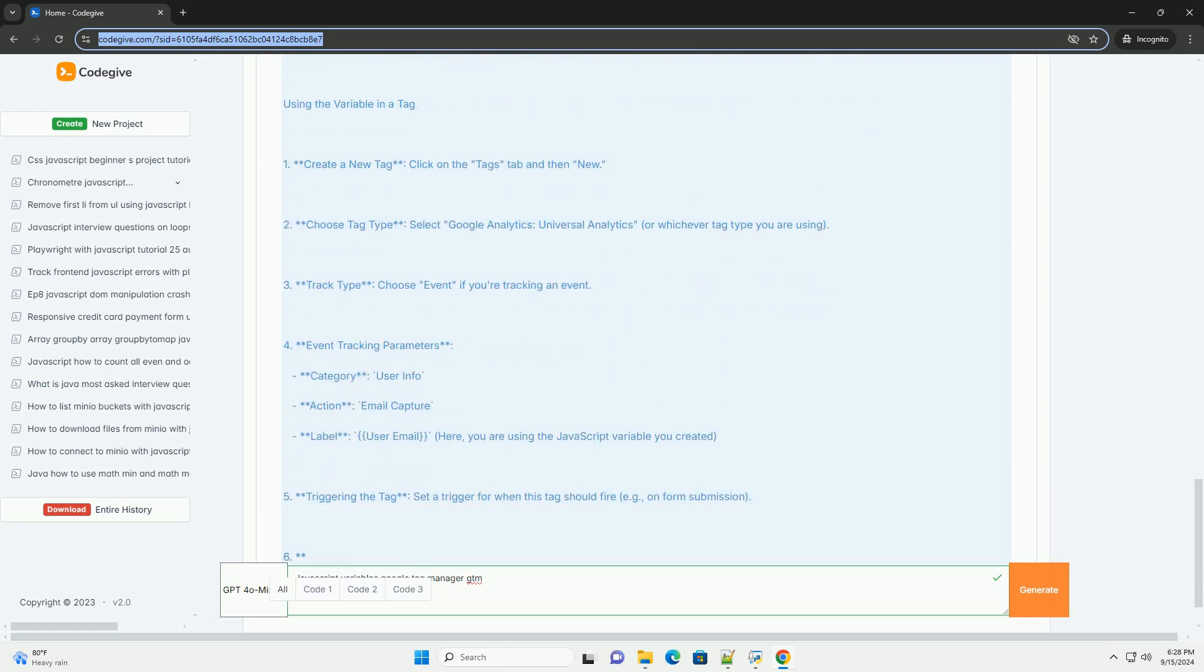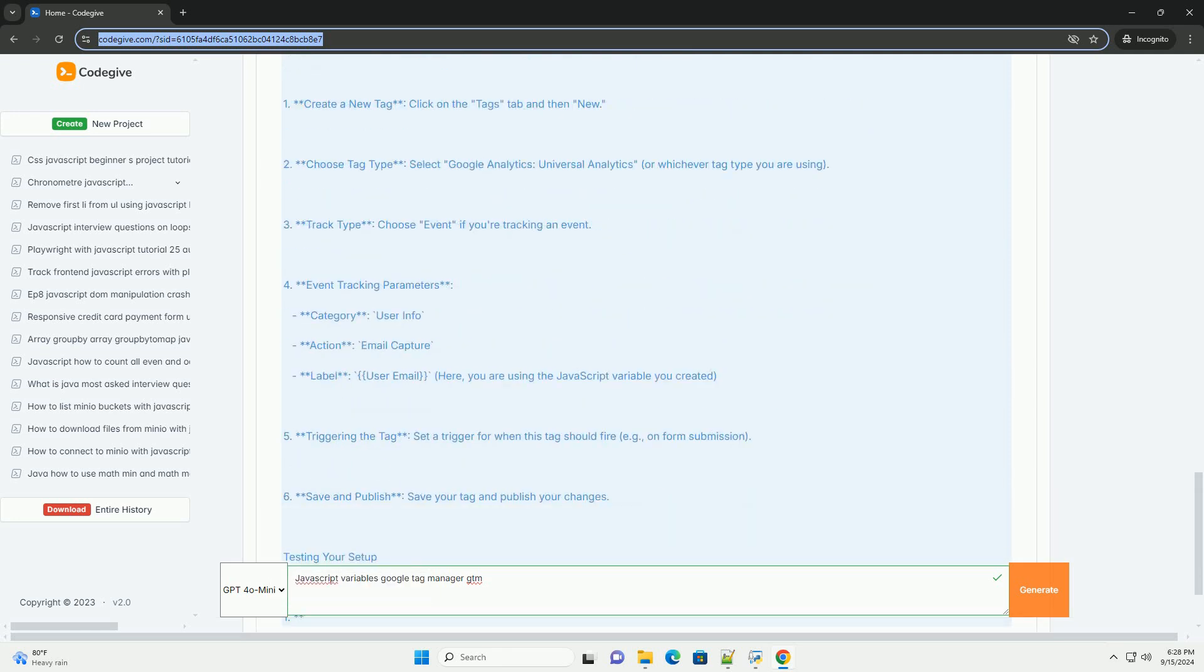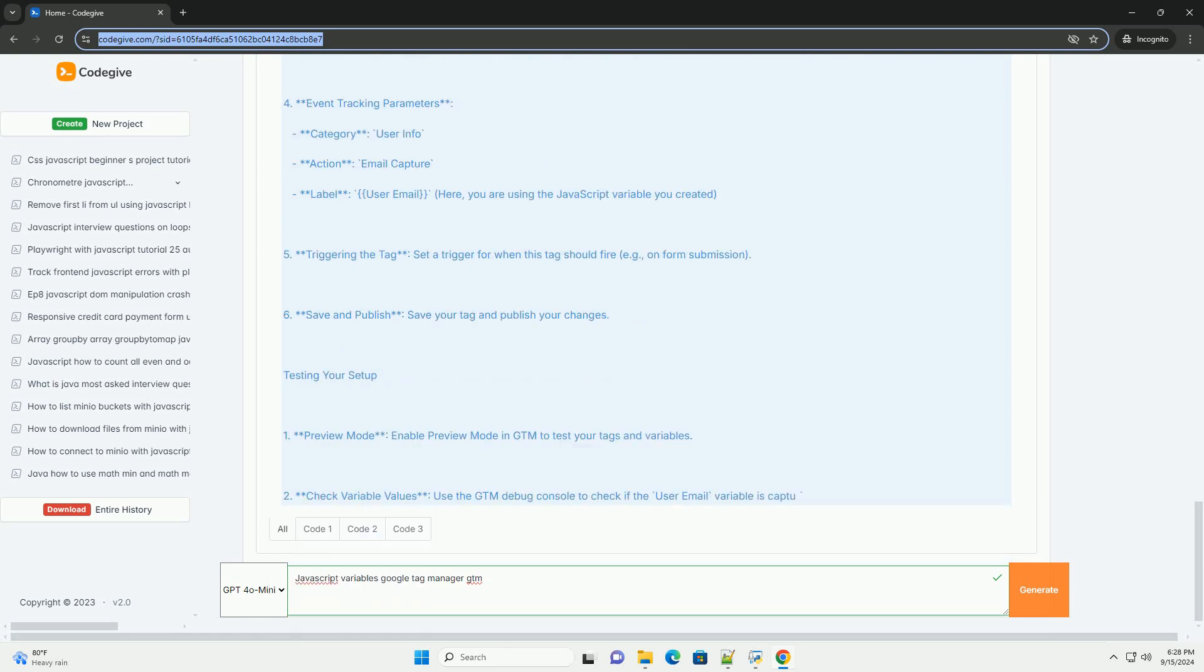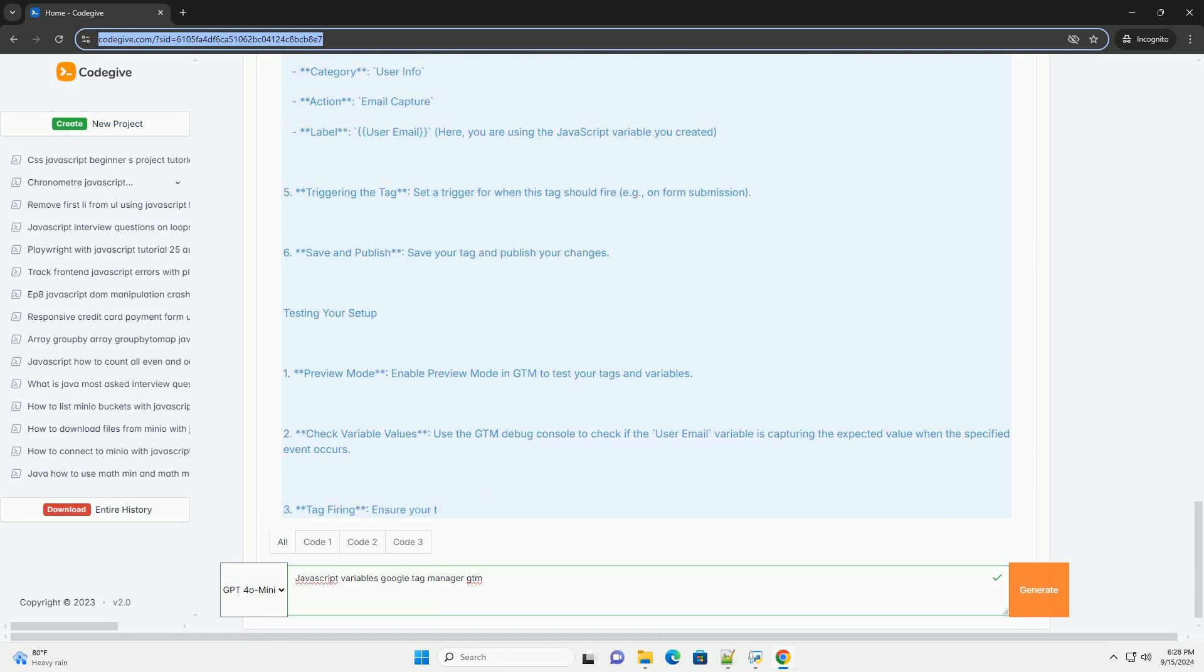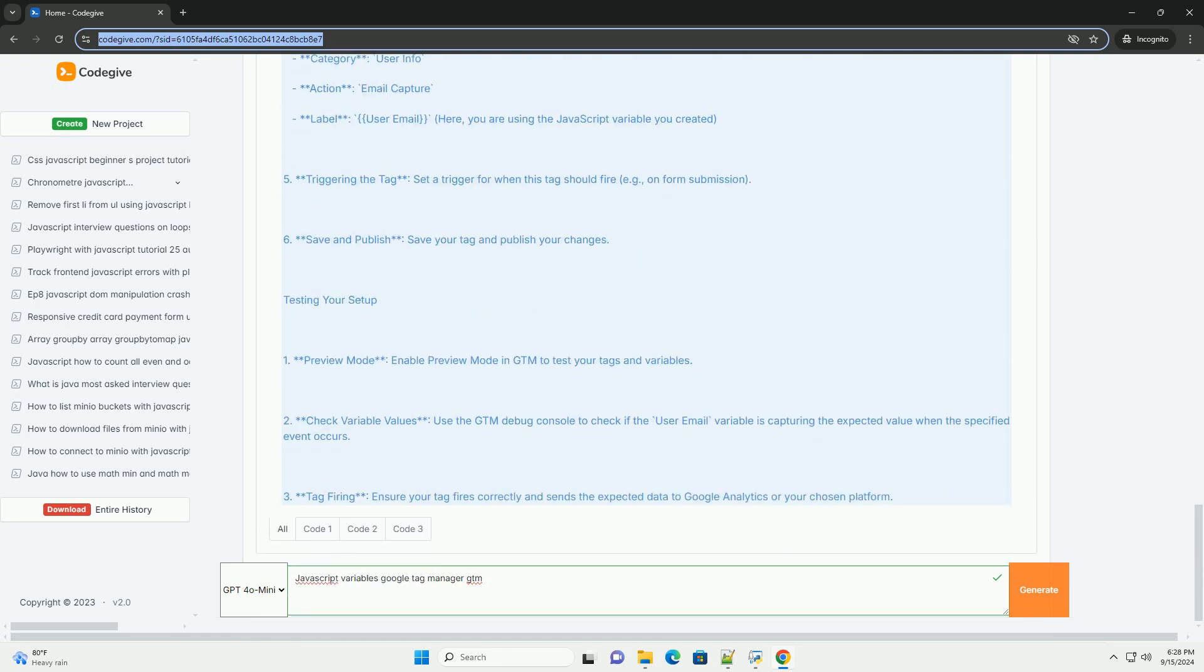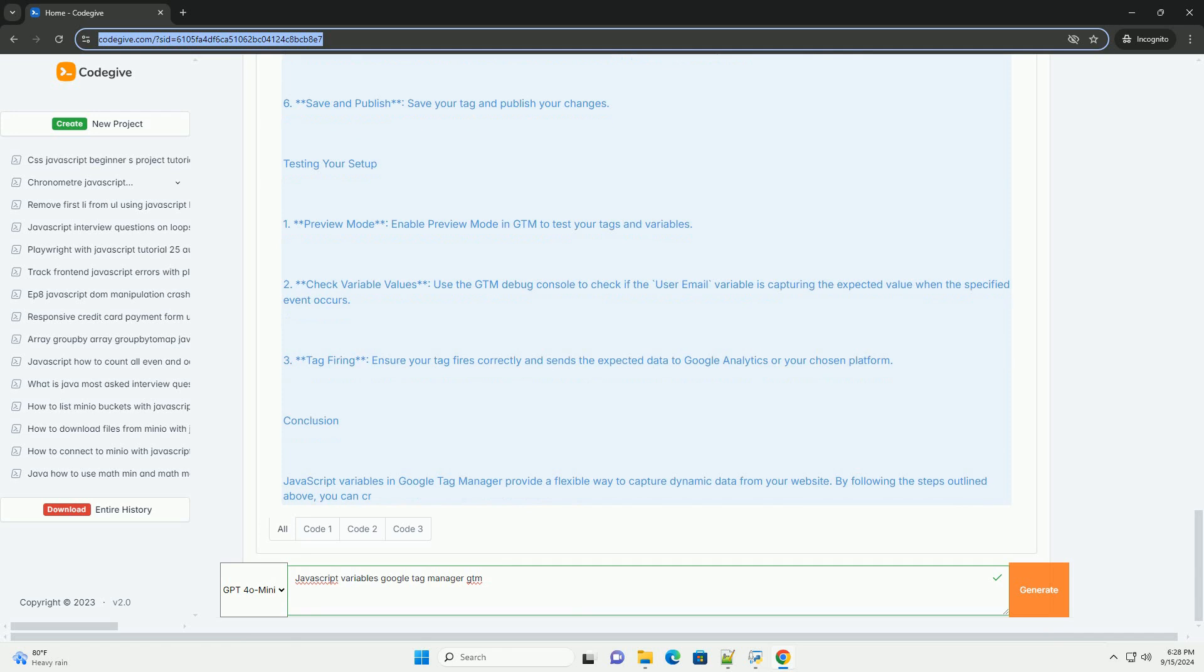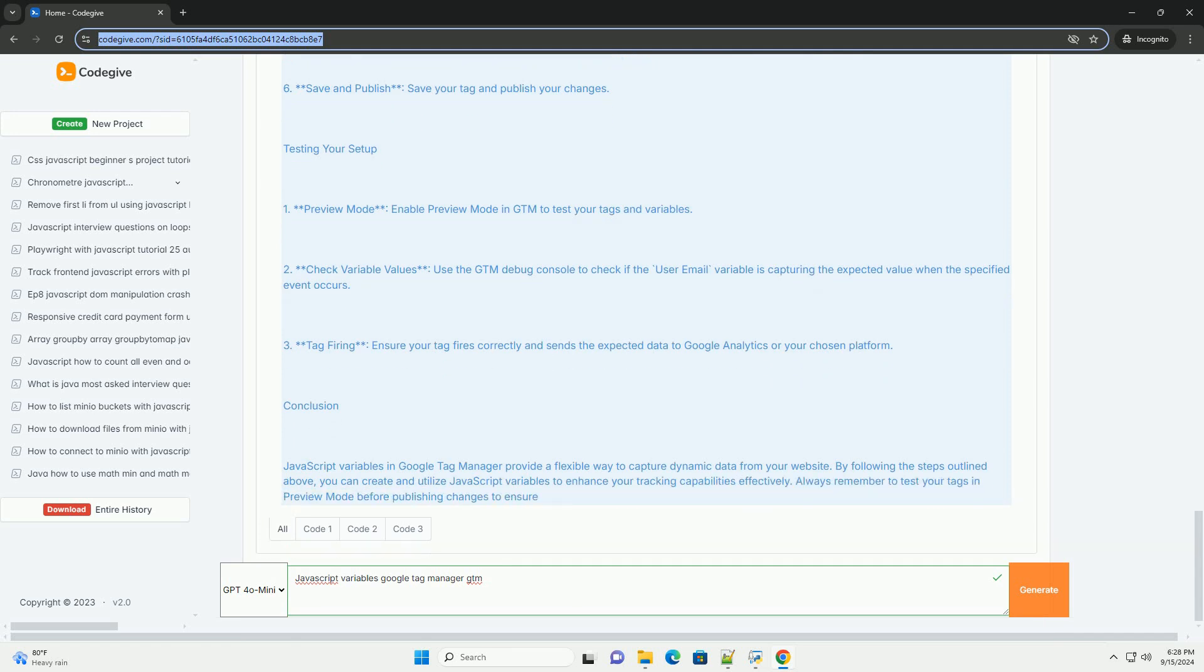When configured correctly, JavaScript variables can dynamically retrieve data from the website, allowing for personalized tracking and improved analytics. GTM provides built-in variables for common tasks, but users can also create custom variables to meet specific needs.